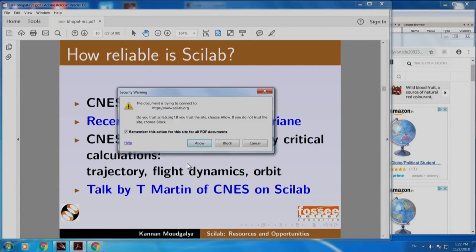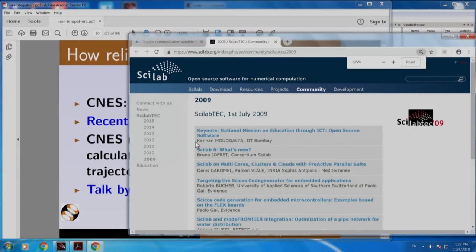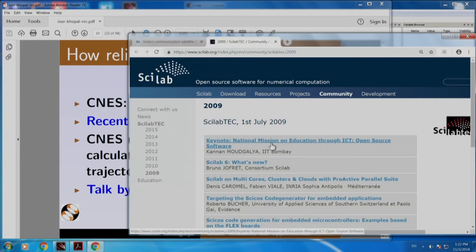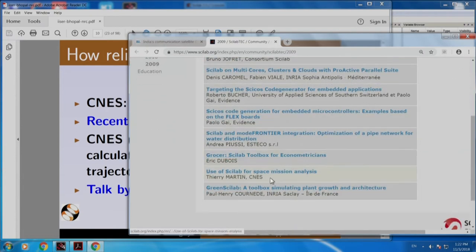Let me click this and zoom it a little bit. Here is the first Scilab user conference that was held in 2009. In that conference, I talked about the national mission on education through ICT — I was the keynote speaker — and I talked about open source software. The talk is available here, but we are interested in the talk by Martin.